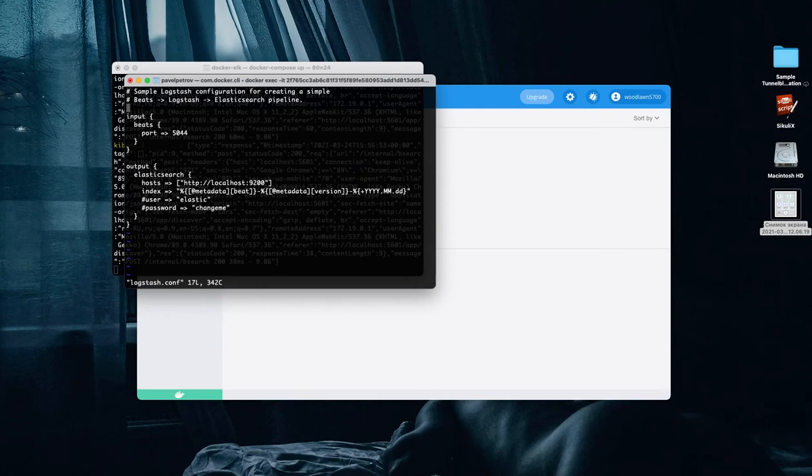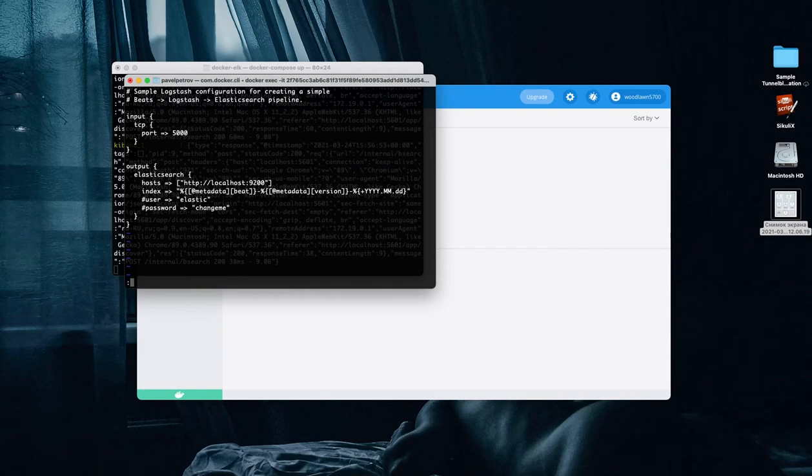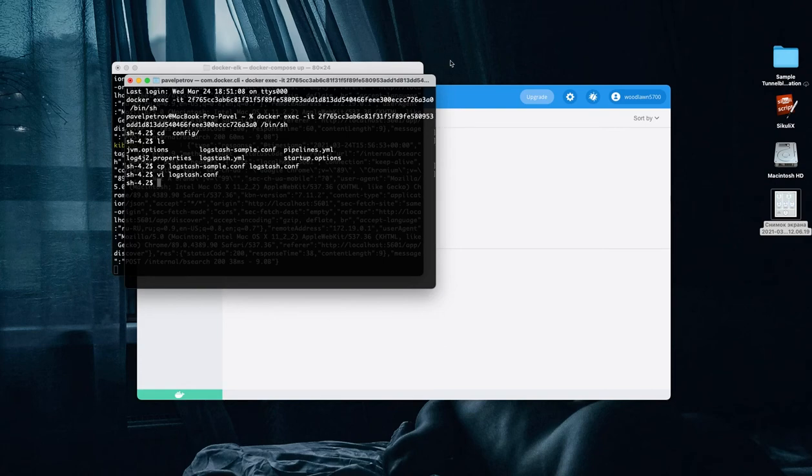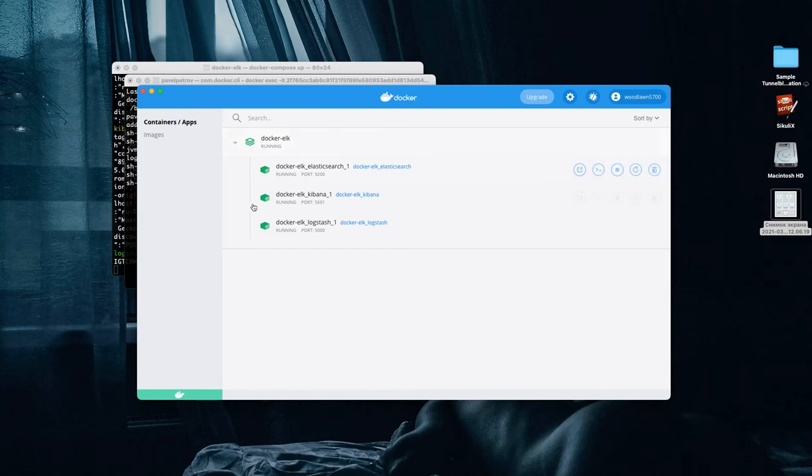First of all, you have to change a block in input. So instead of beats, use TCP and use the same port as our application in the Docker. For my application, it is port number 5000. And don't forget to restart our Logstash application.